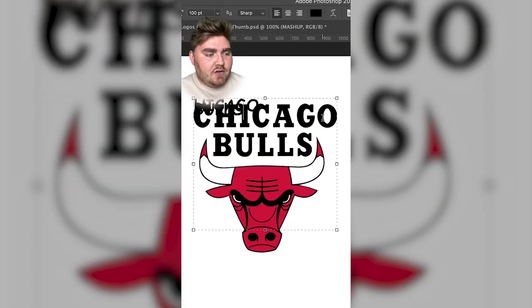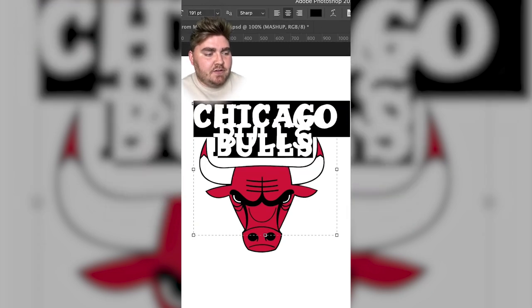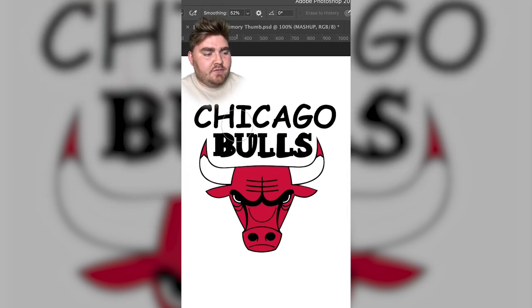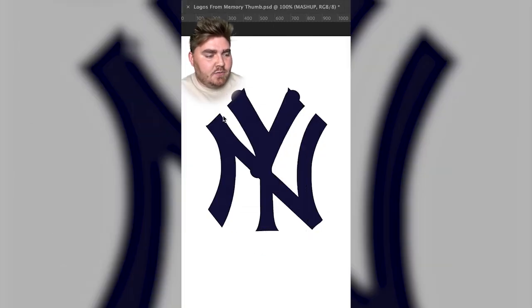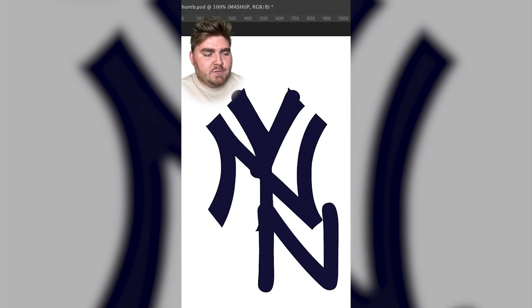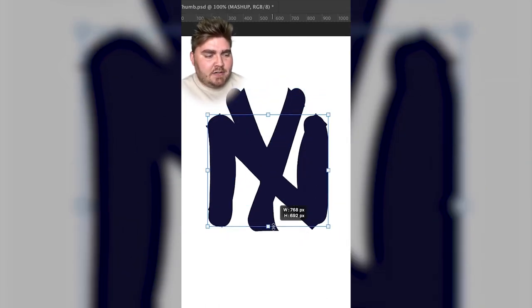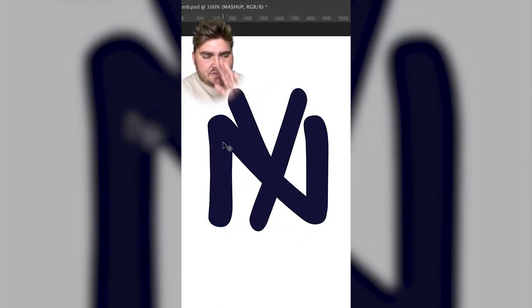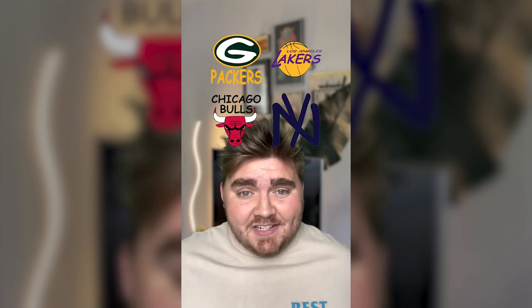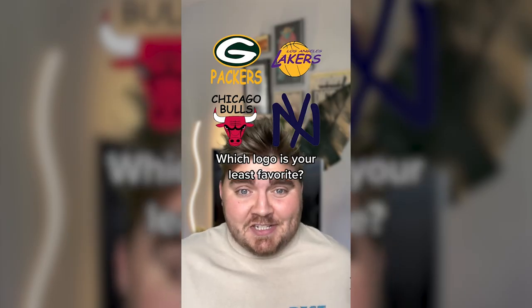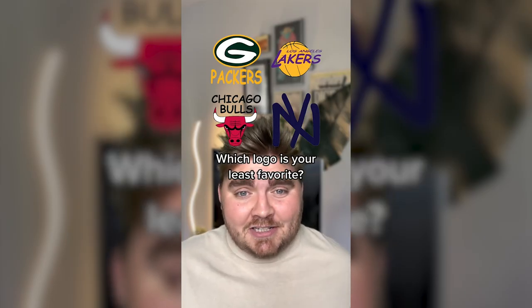I also did the Chicago Bulls, which really was just erasing the logo and then adding in the font. Similarly I did the same thing with the Yankees one, which didn't work as well because even the uppercase Y in Comic Sans has a little slanted leg on it. But here's that one all finished. Which of these horrific sports team logos was your least favorite? Let me know in the comments!